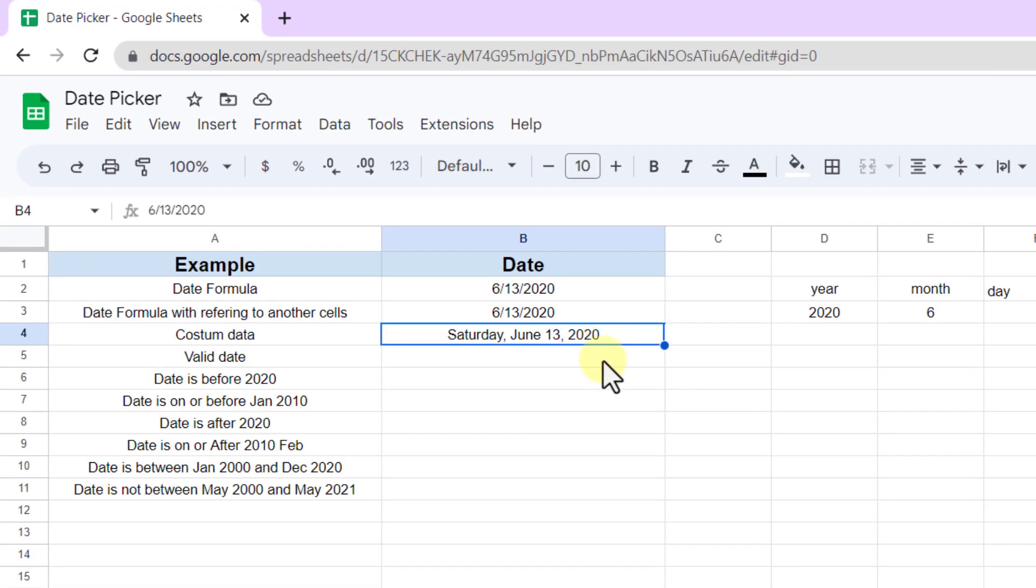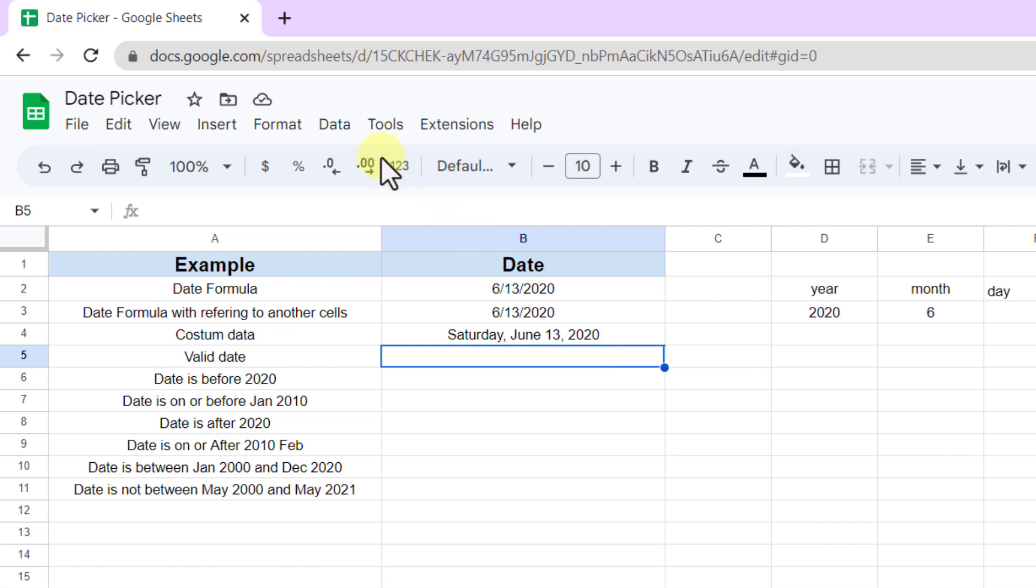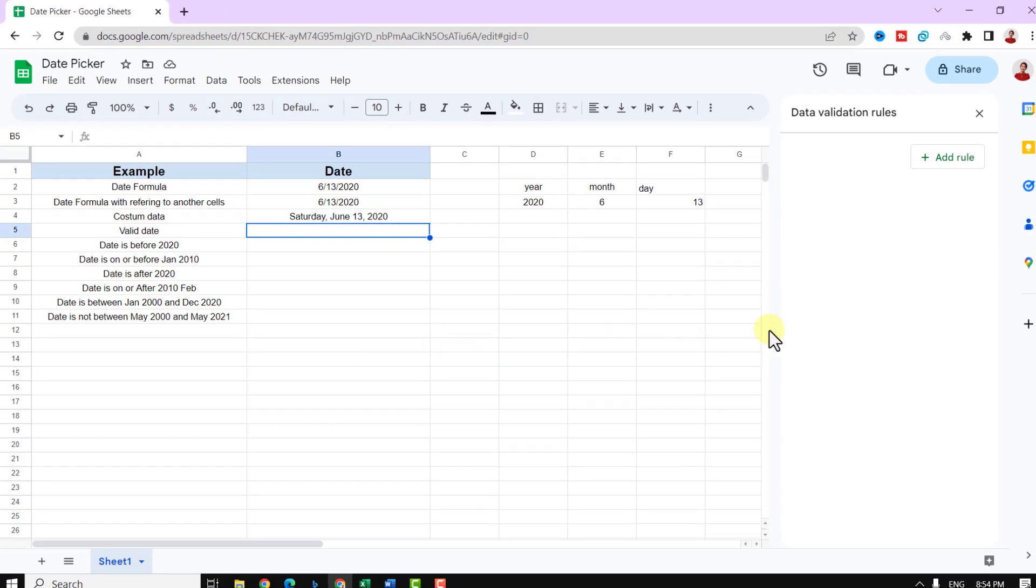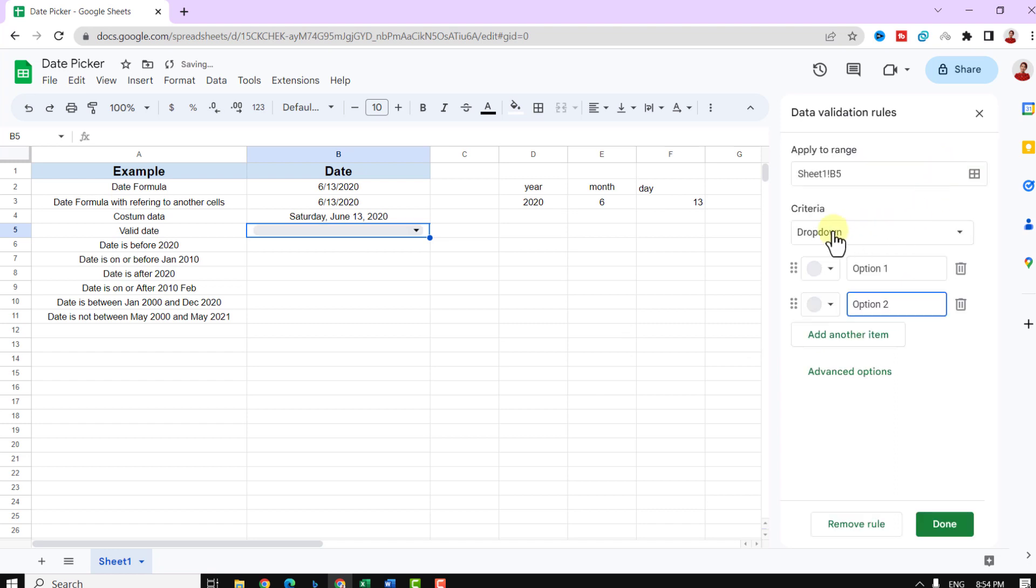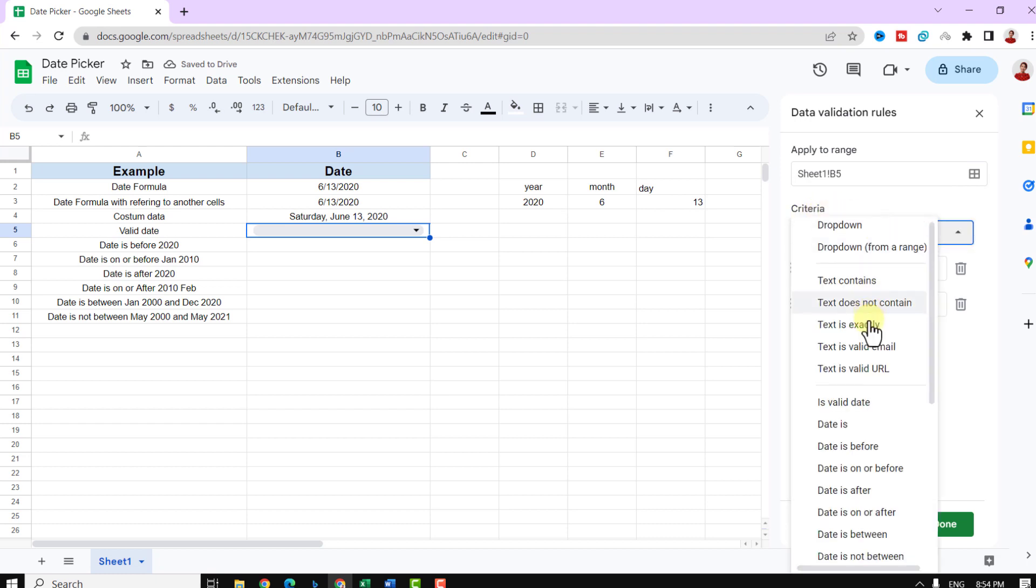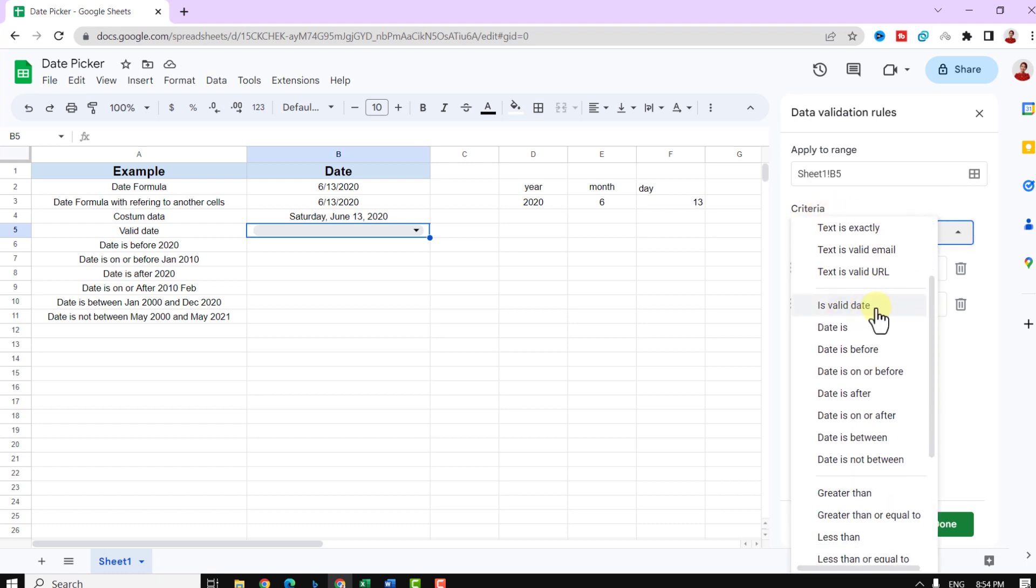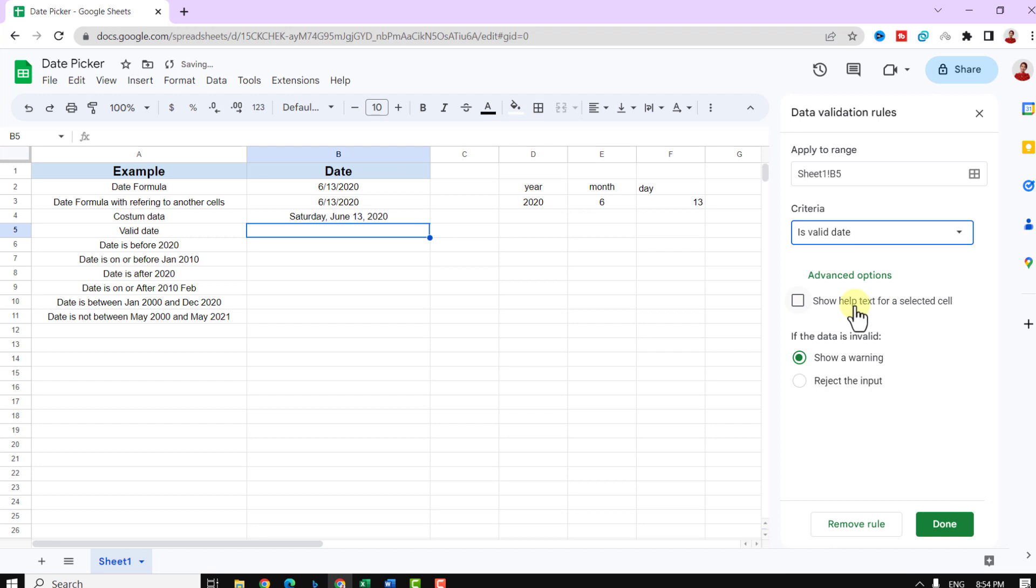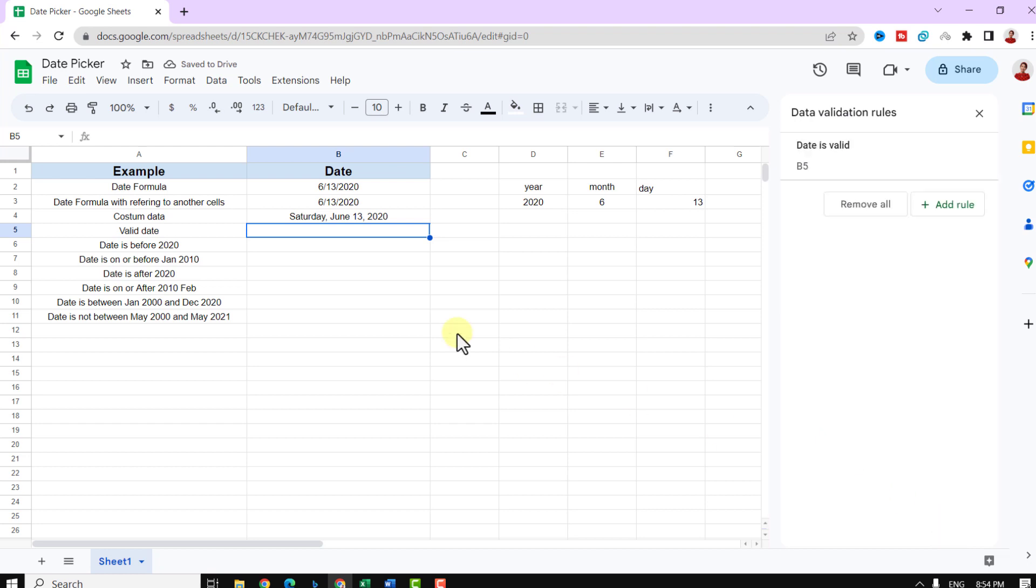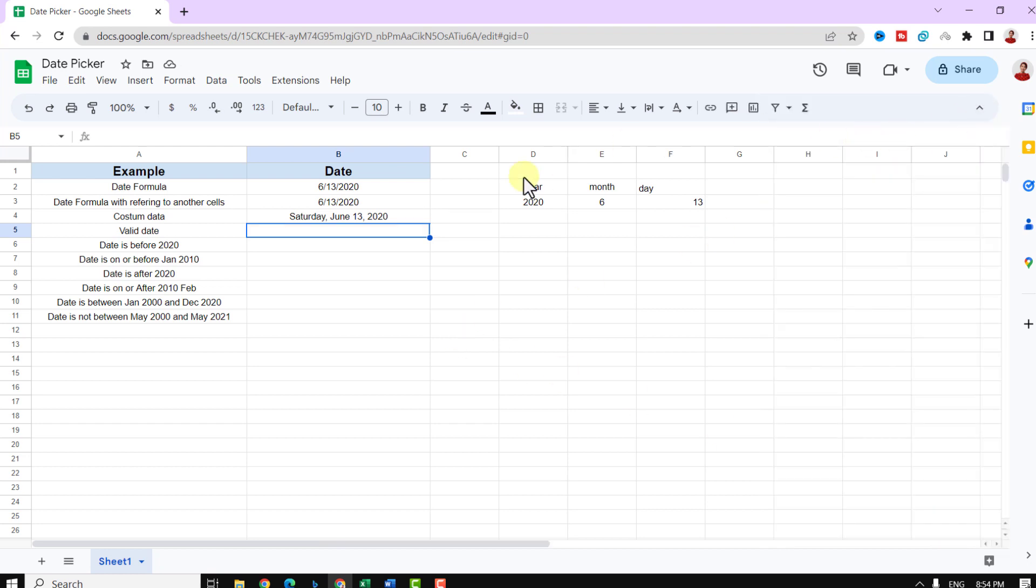All right, for the next step, let's create a date picker with the rule of validate date. I click on the cell or range of cells I want to enable the pop-up calendar or date picker. Then I navigate to data validation from the data menu. Then the data validation rules pane will open. Now I click on add rule. For the criteria, I choose is valid date. Now I check show help text for the selected cell, and then I choose reject input and done. Okay, now I can see the date picker simply by double clicking the cell to which I had added the date validation.